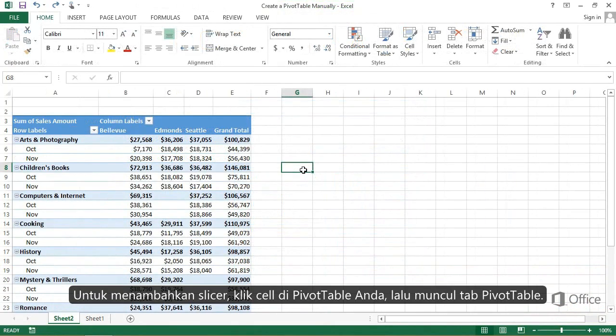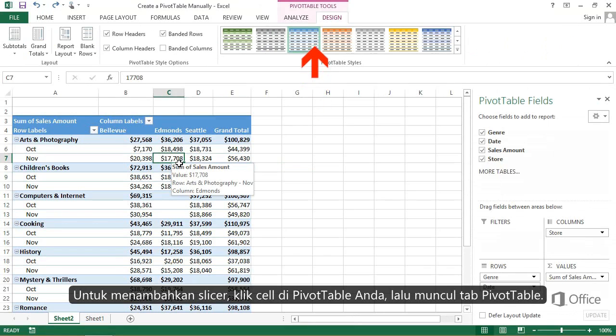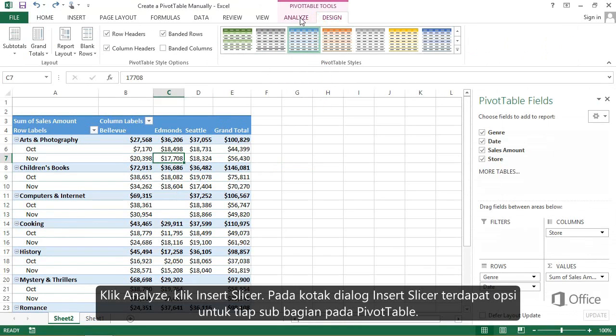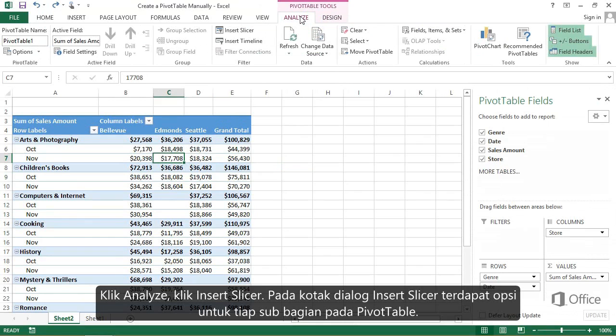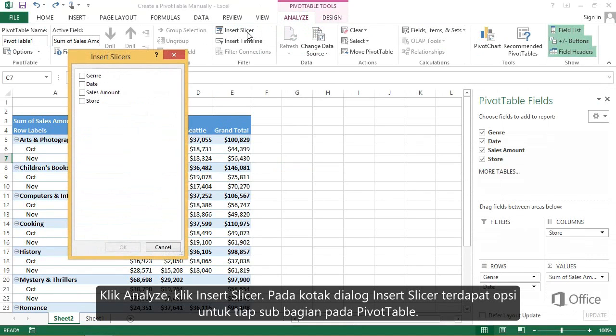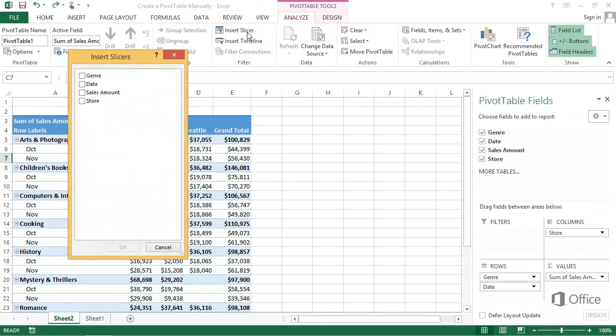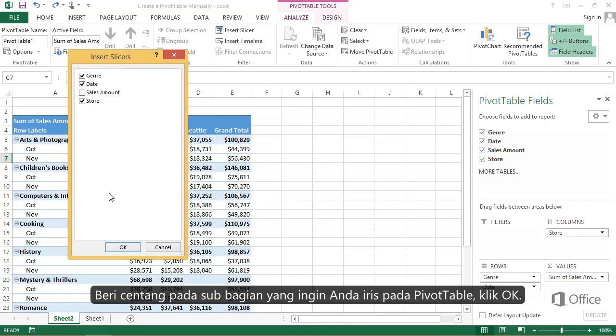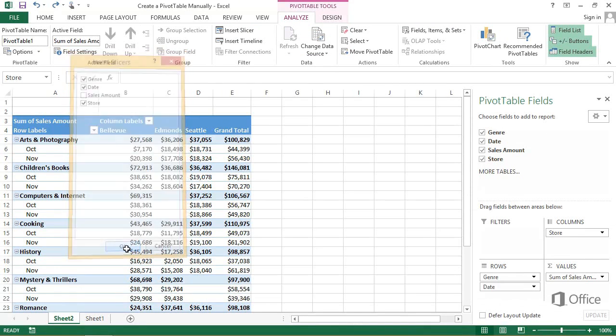To add a slicer, click a cell in your pivot table, and the Pivot Table Tools tab appears. Click Analyze, click Insert Slicer. The Insert Slicer dialog has options for each field in the Pivot Table. Check the fields you want to slice the pivot table with, and click OK.